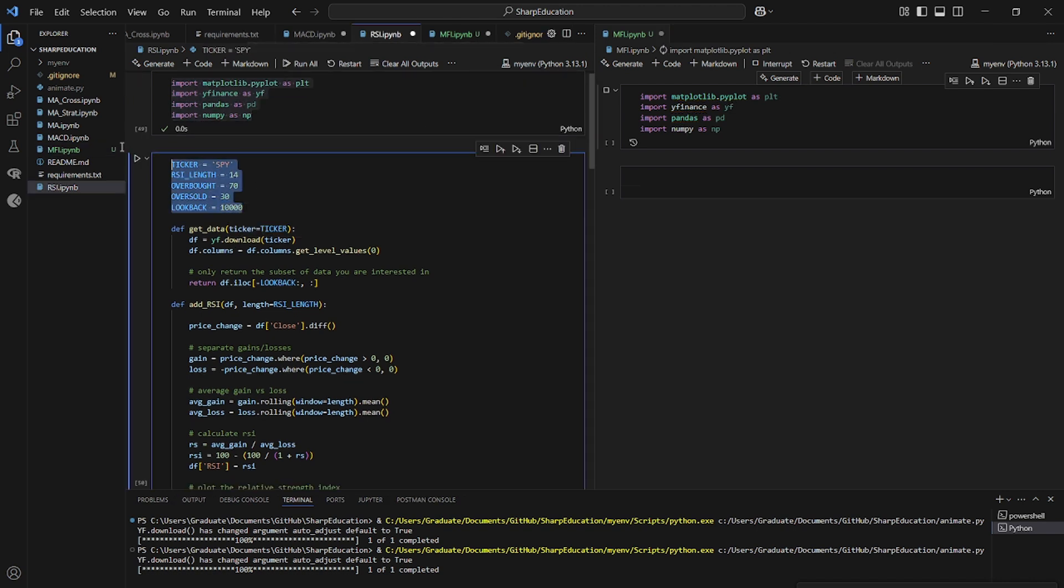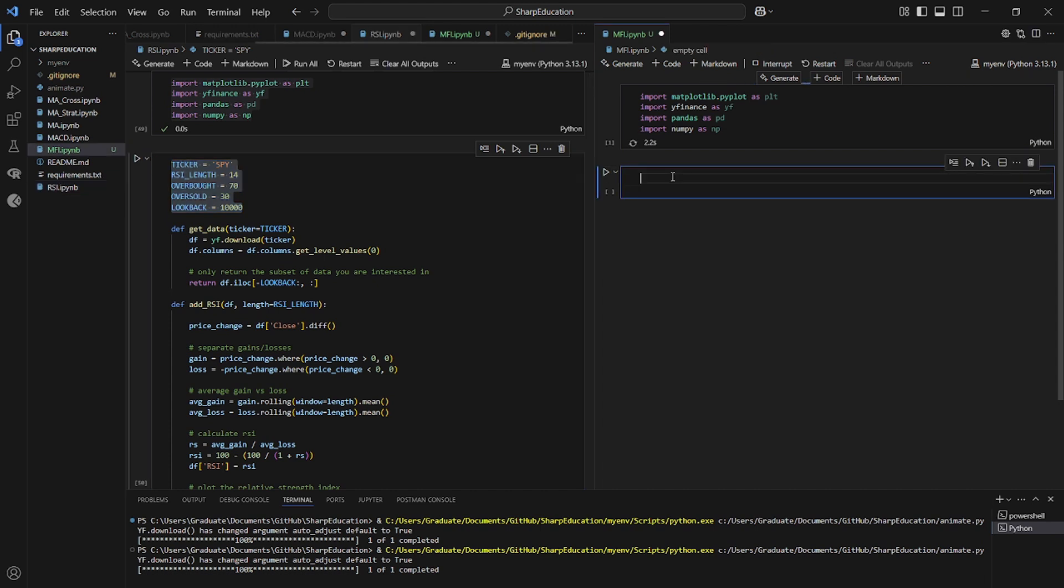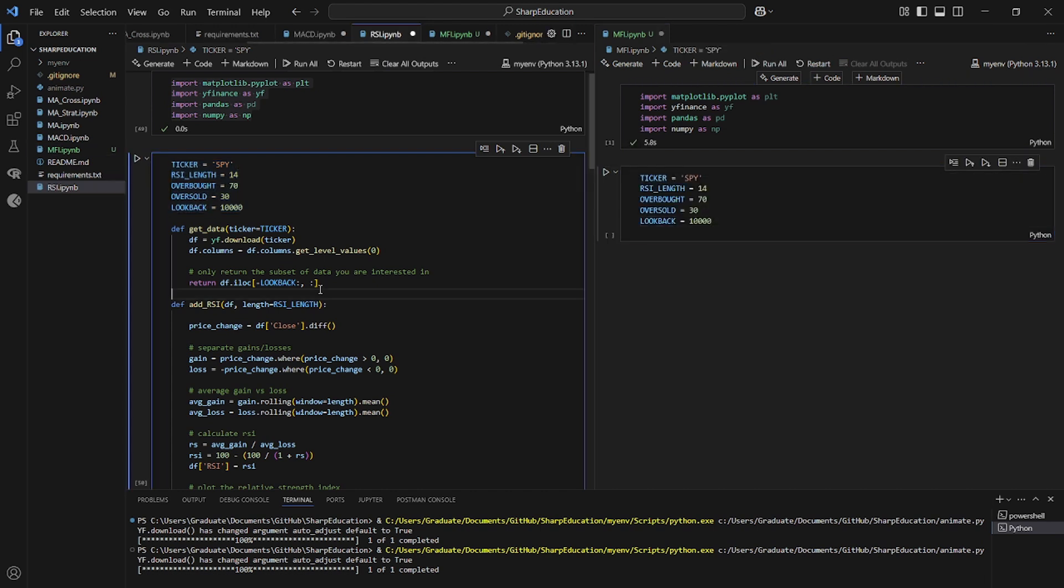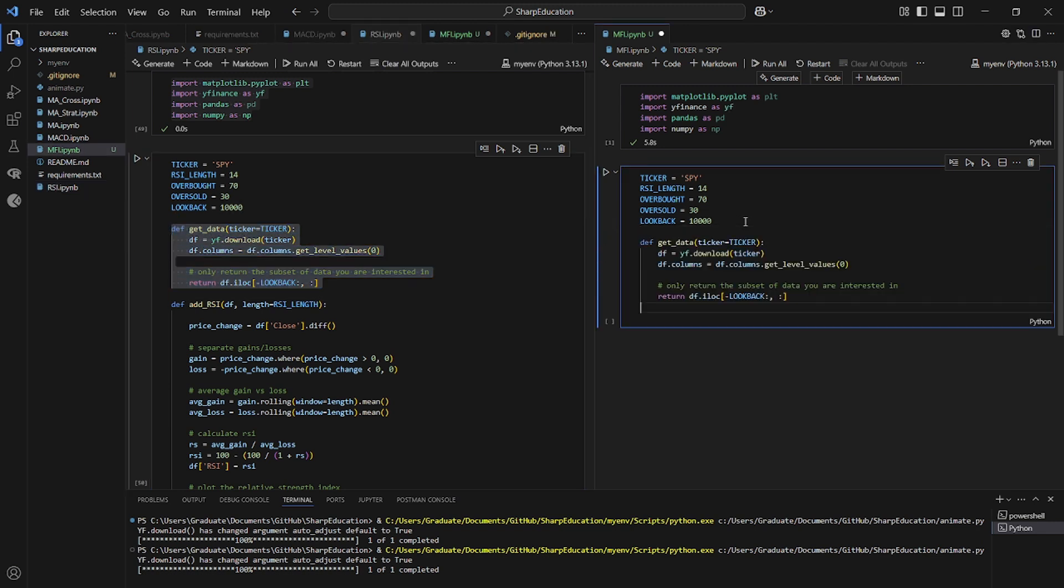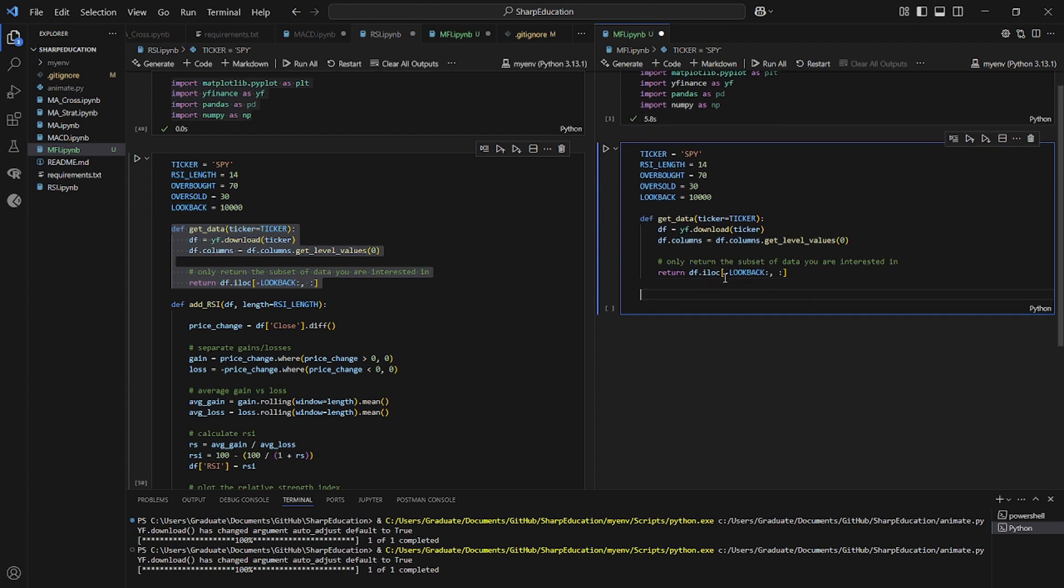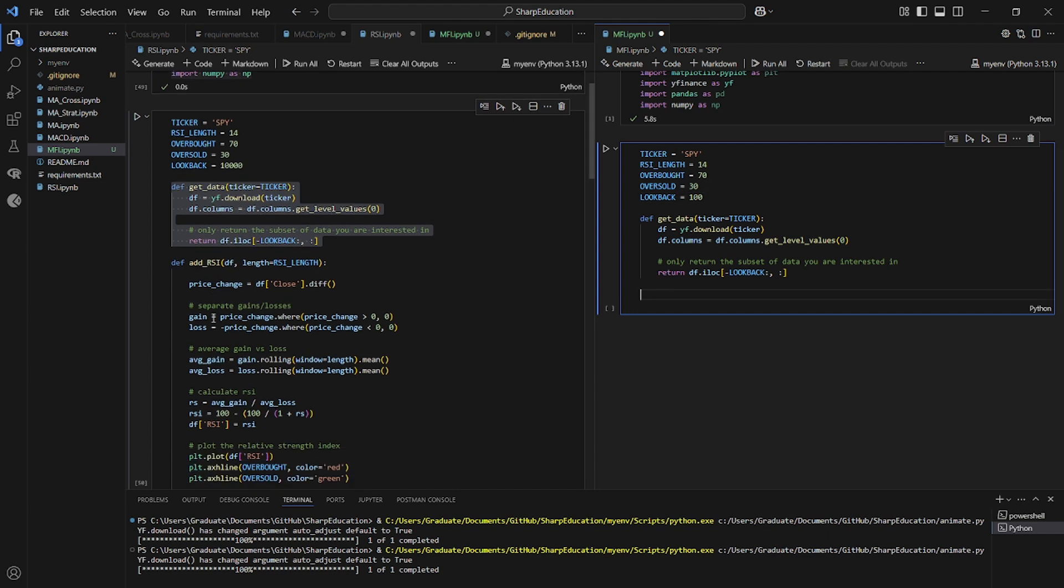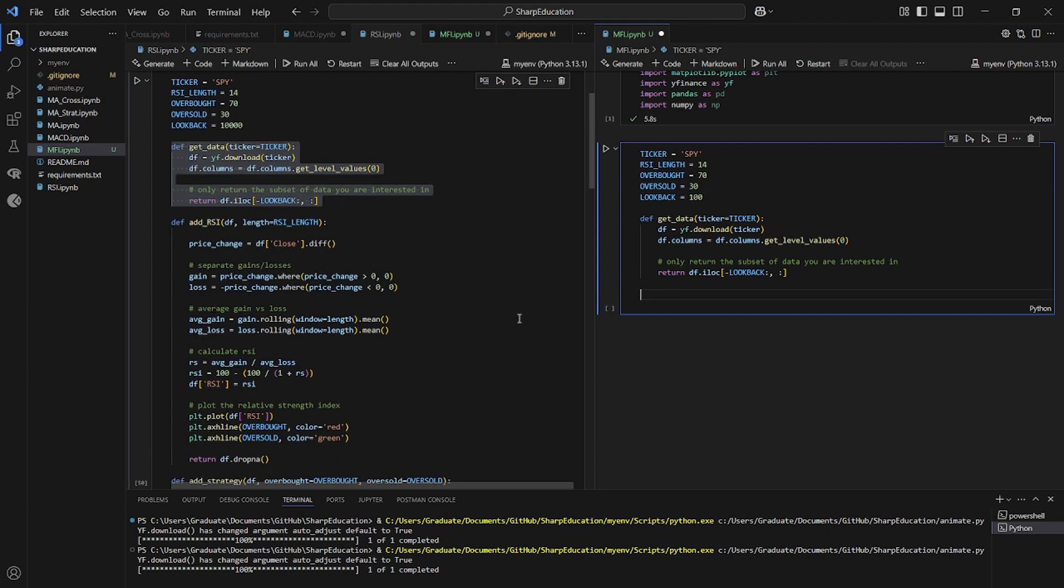And our global variables are going to be very similar. The money flow index works pretty similarly, and we paste in our code to get the data. Same function as always. And we're going to start the look back out at 100, just so our plots look normal.